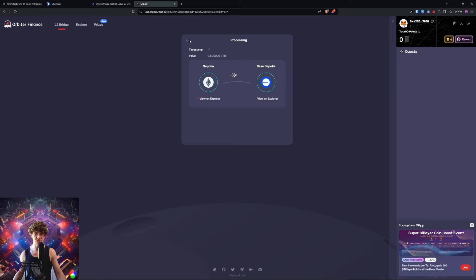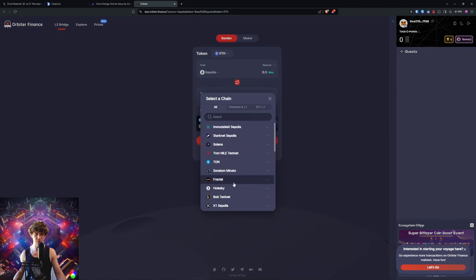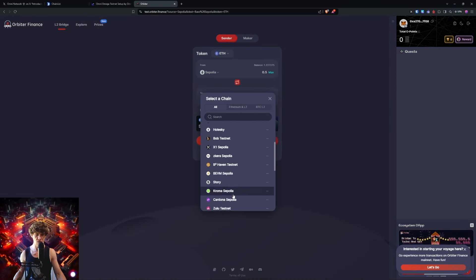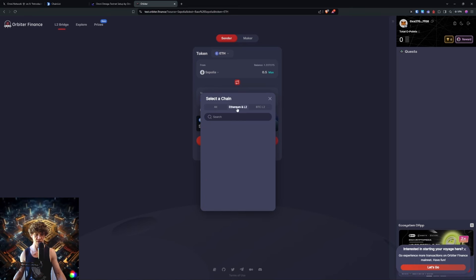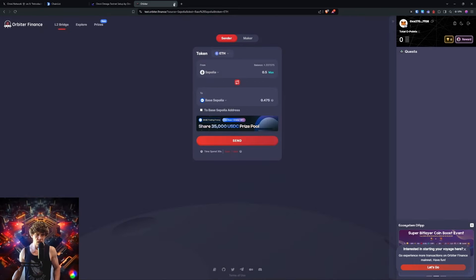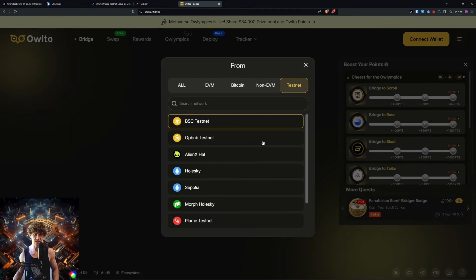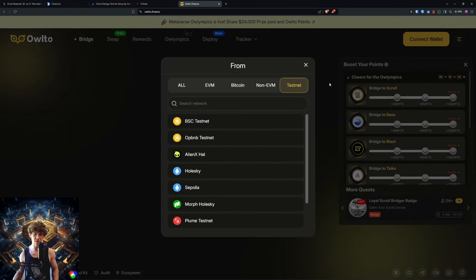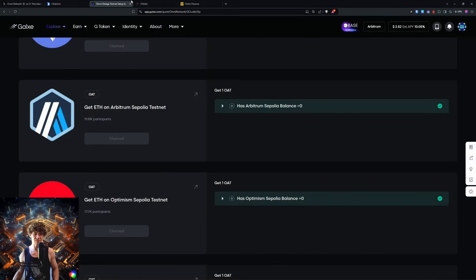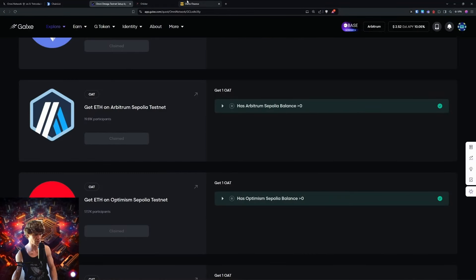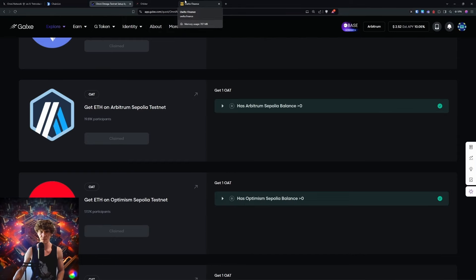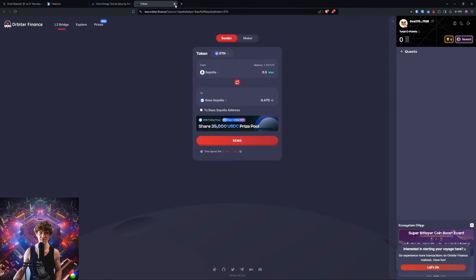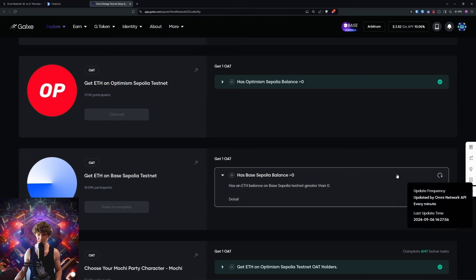Similarly, you can do this with Optimism if it's on here. They don't have it on there. Can we go back to Allo? They don't have Optimism. I'll have to look into getting Optimism Sepolia. I'll have to look at more testnet bridges. So stay tuned, be patient.